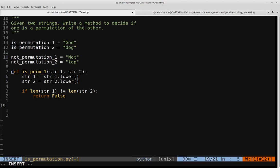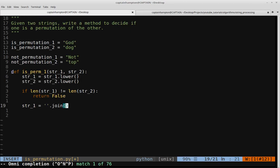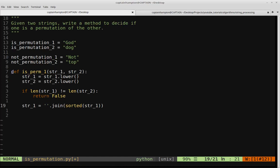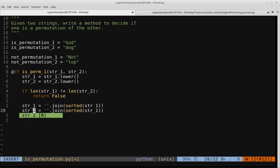To sort the strings, we say string1 equals ''.join(sorted(string1)). The sorted function is Python's built-in sorting function — since string1 is a string, it's converted to a list, sorted, and then joined back into a string. We do the same thing for string2: string2 equals ''.join(sorted(string2)). Now both strings have been sorted.